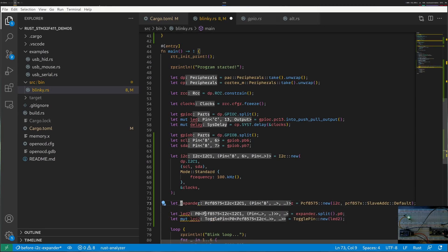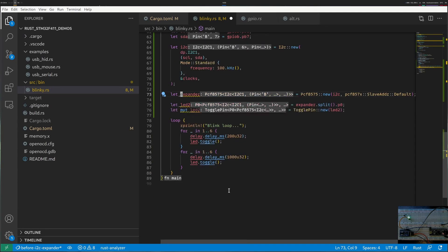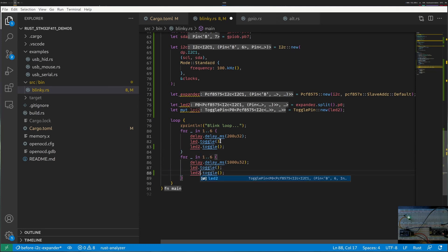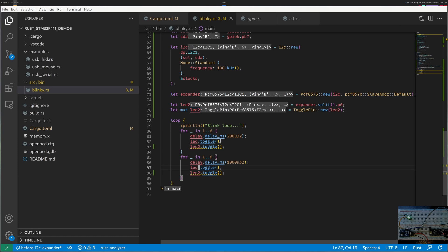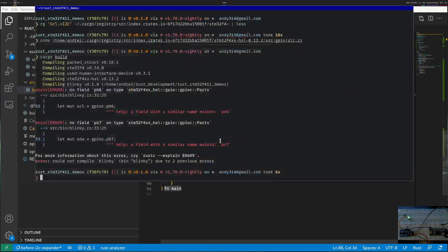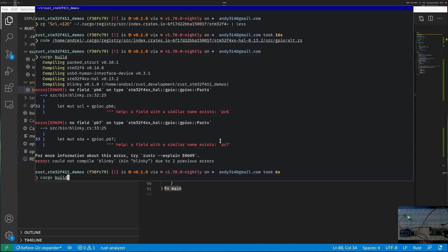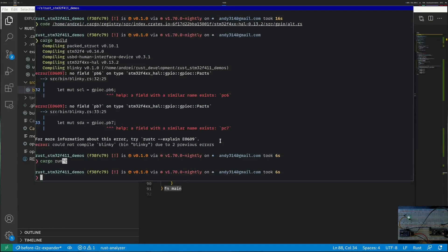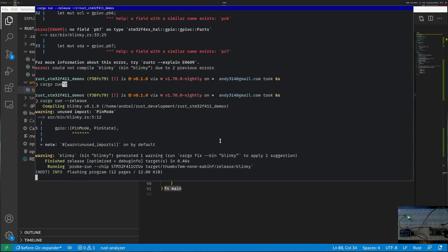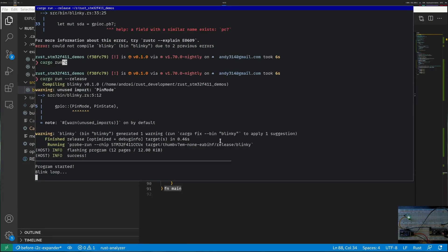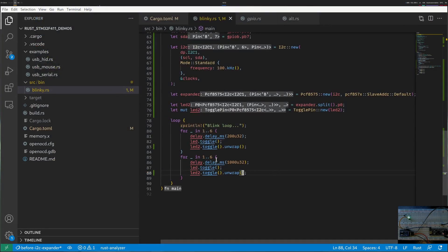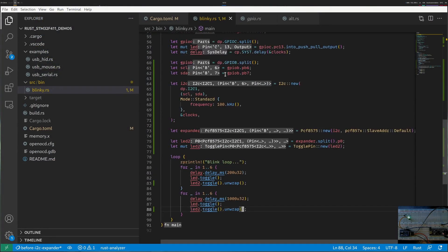Let's start using it. We'll have warnings of unused mutability and then beside toggling the main LED let's toggle the second LED as well. This returns a result, I will unwrap it. Notice that I did not connect yet the I2C connections on my microcontroller so I will try to run this and probably it will fail. It panicked, it says I2C arbitration loss which means my I2C is not connected so I need to connect pins 6 and 7. Let me do that.